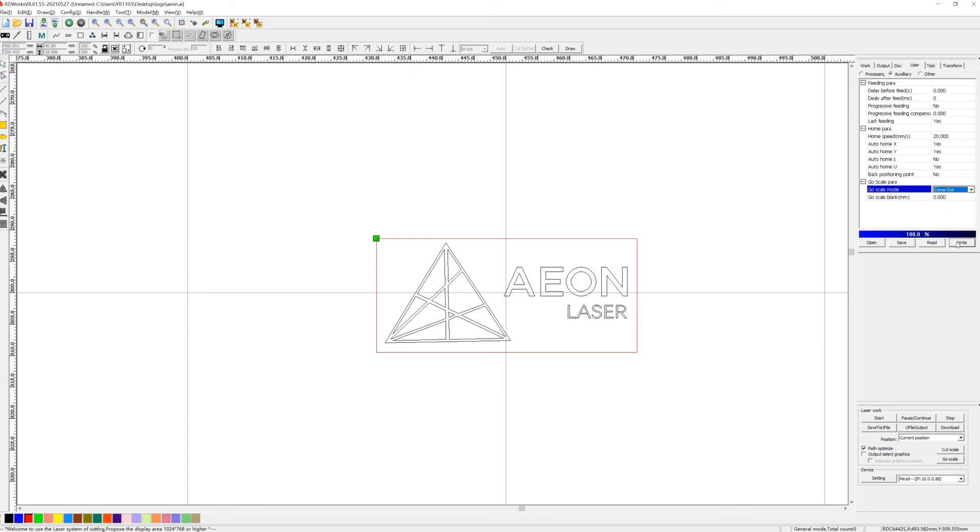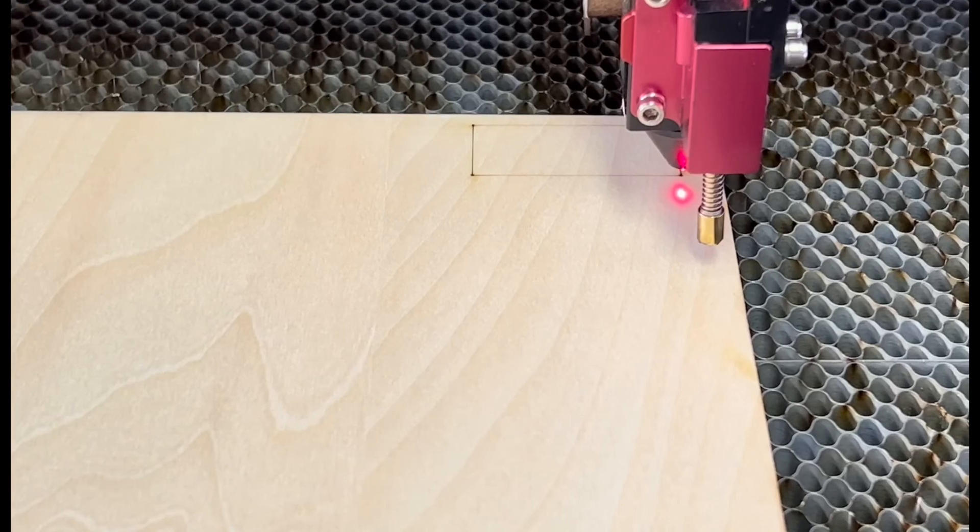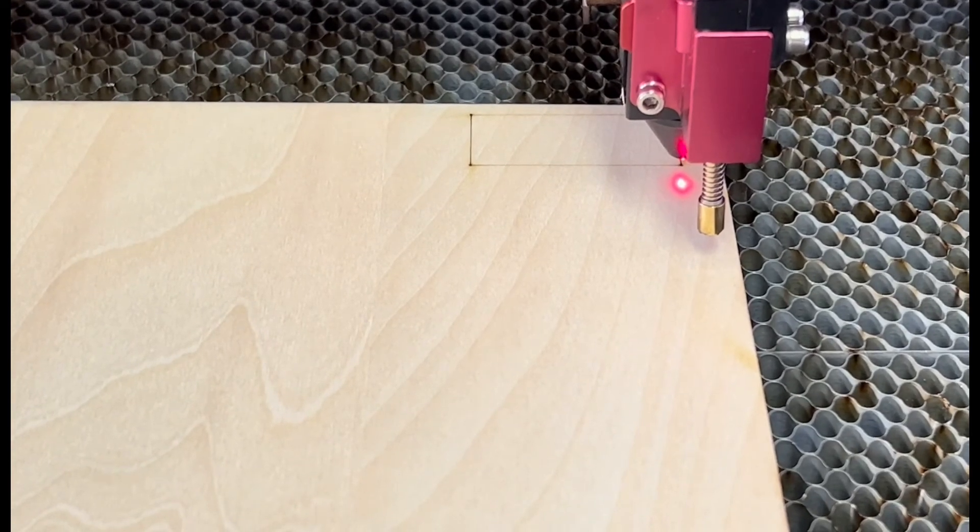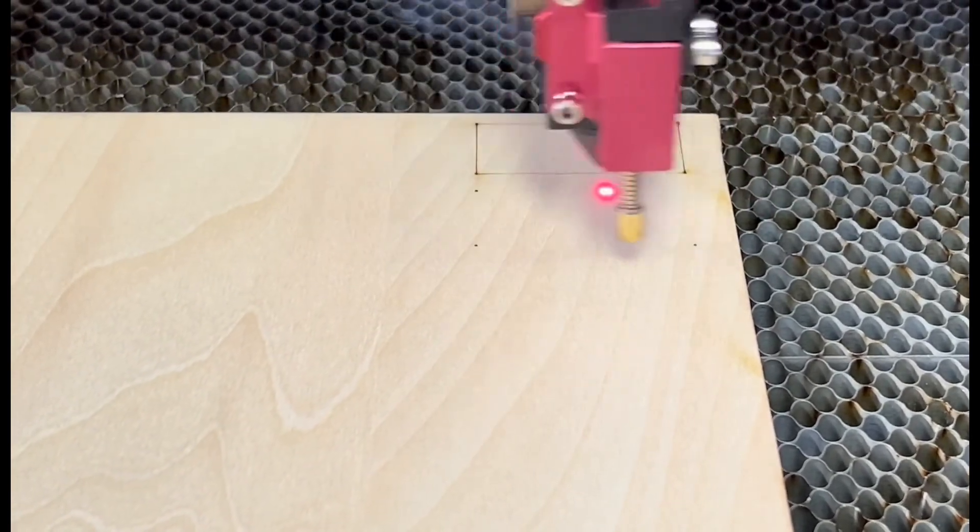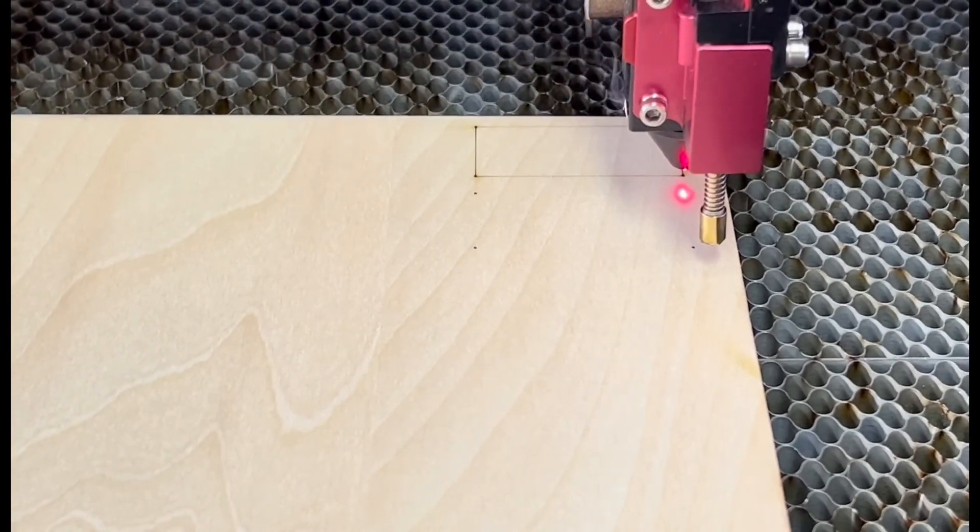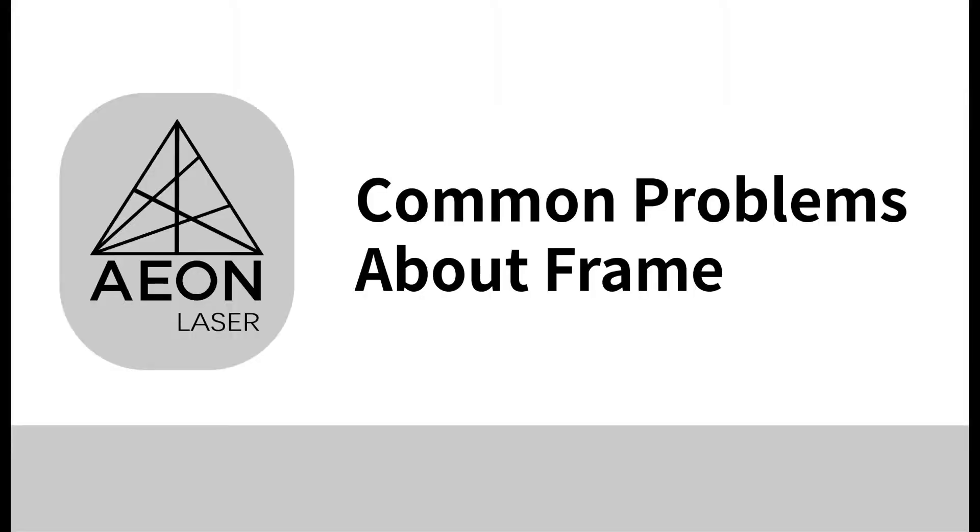Okay, last we choose corner dot. Let's see what will happen. We can see laser is dotting the four corners of rectangle. That's some common problems about frame when you are using our Aeon lasers. Thank you for watching and see you next time. Bye.